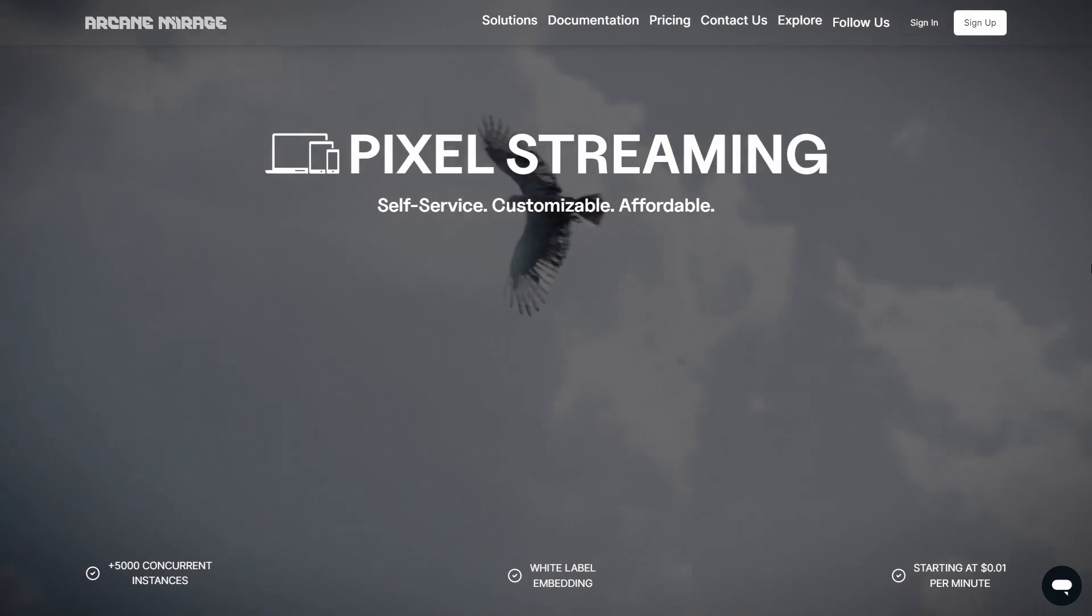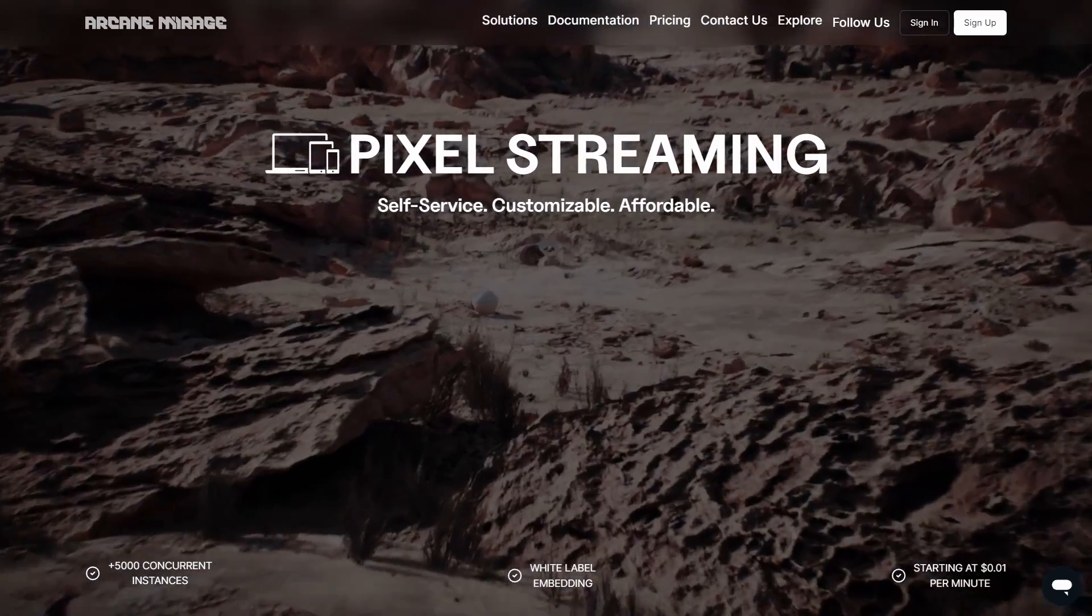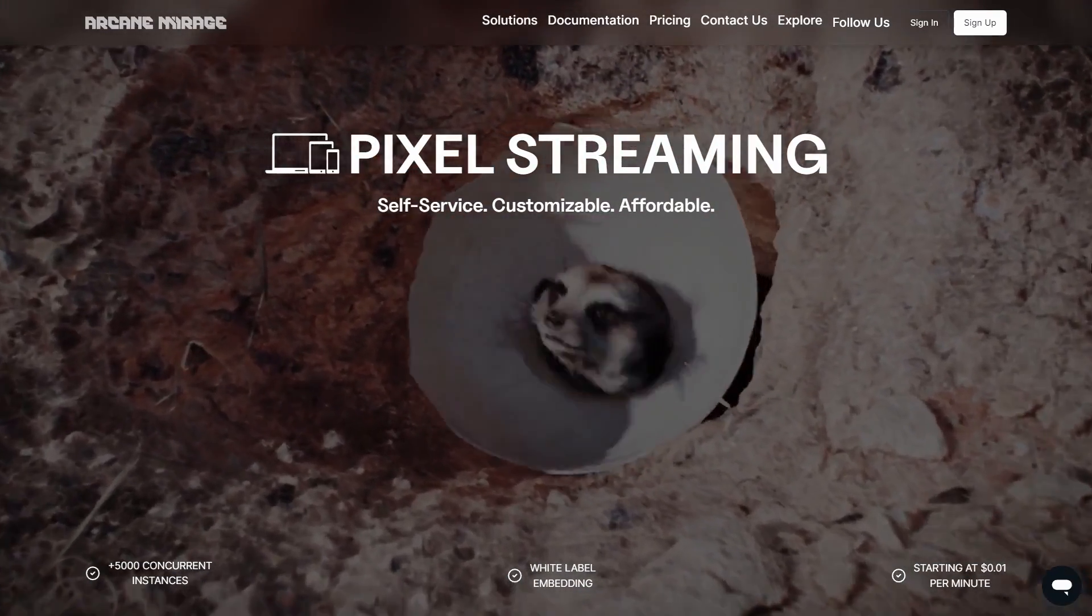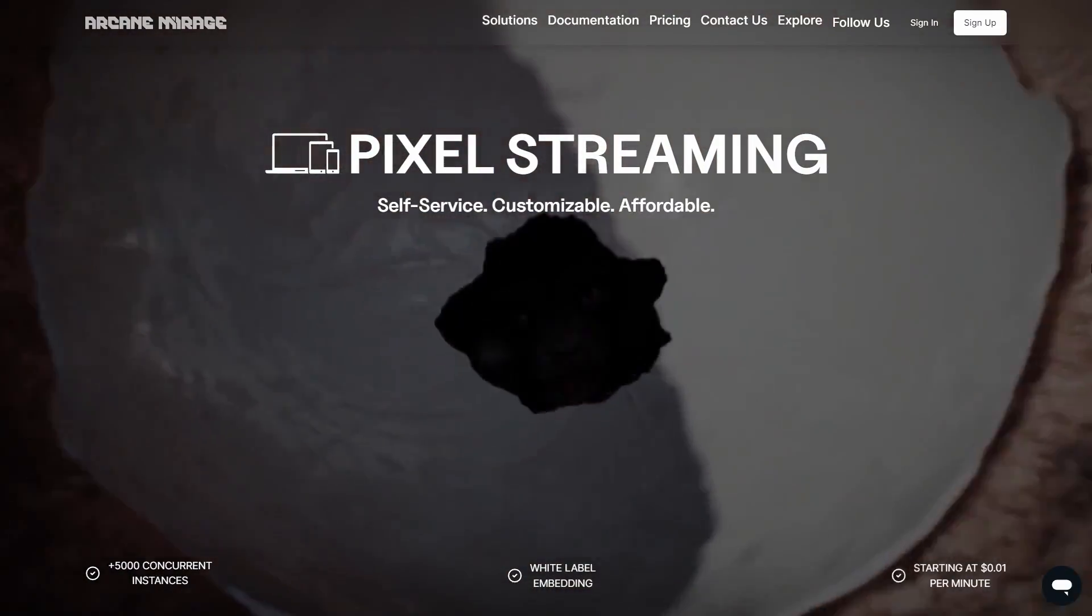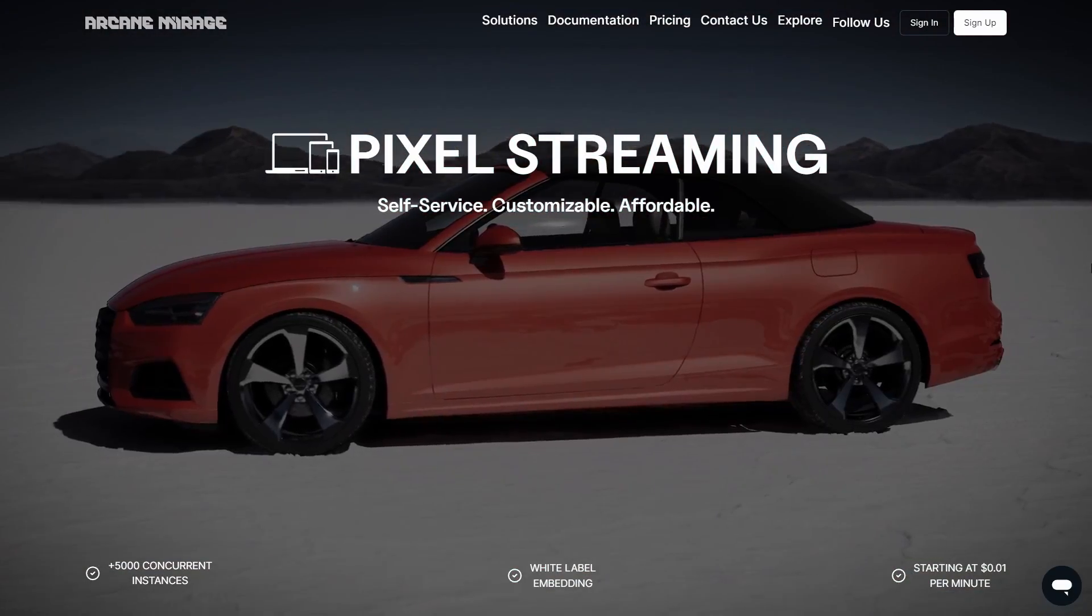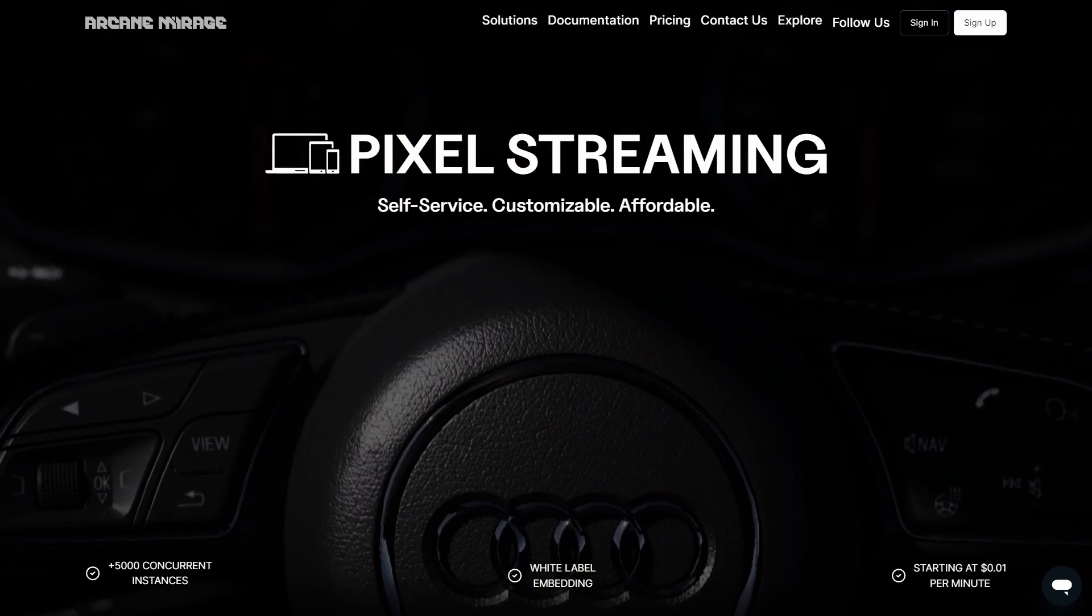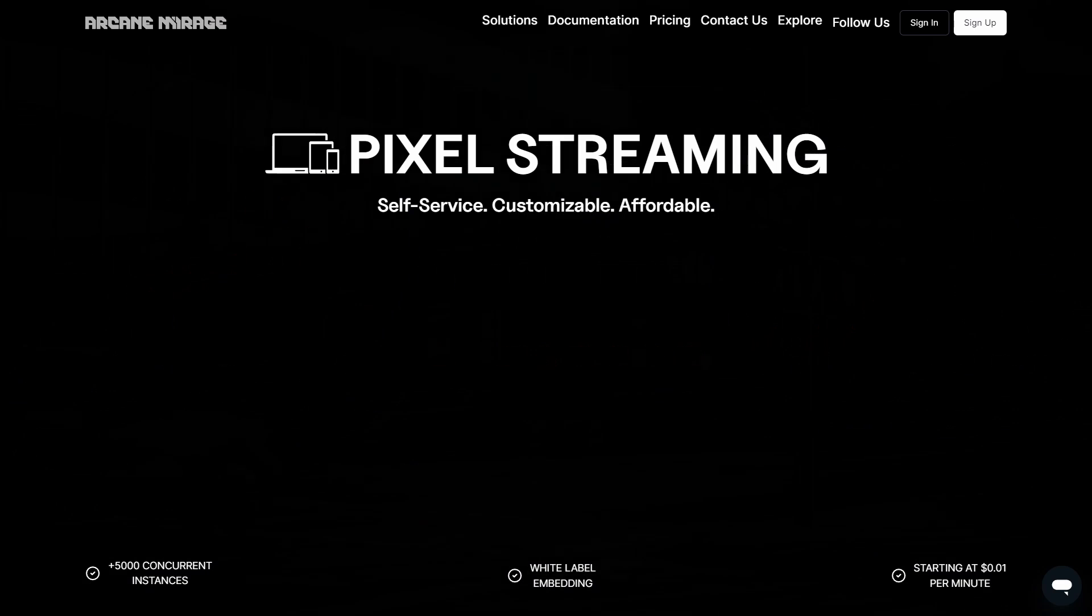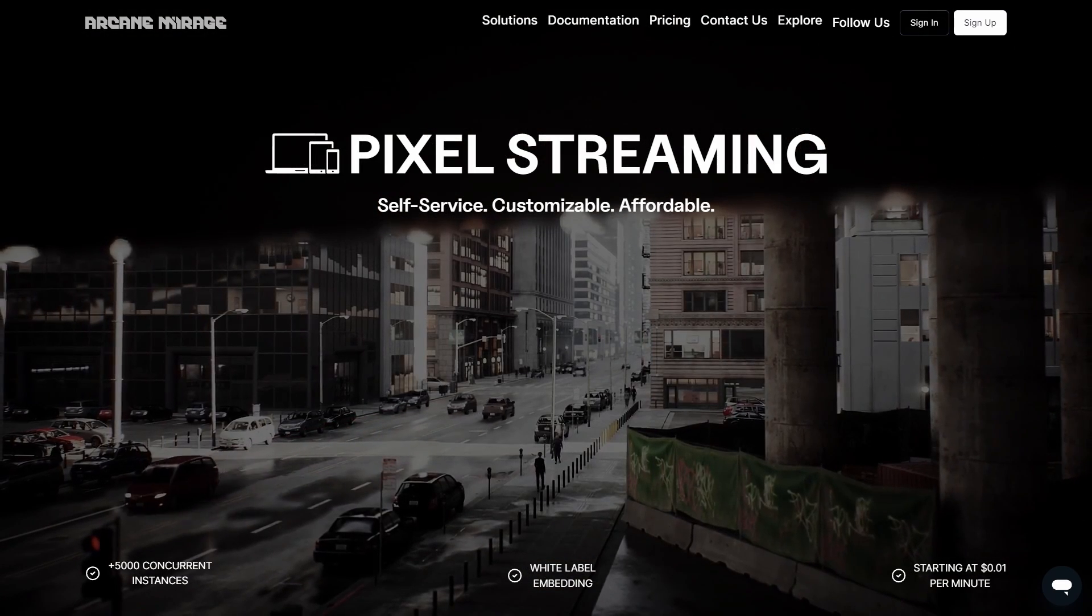We'll be using a service called Arcane Mirage. Arcane Mirage is the best pixel streaming platform for Unreal Engine 5. It can be used for all sorts of things, for example, to showcase your portfolio projects. There's also a possibility to implement multiplayer and you could even embed it in a website. You could embed experiences in external websites. I think that this is pretty cool.